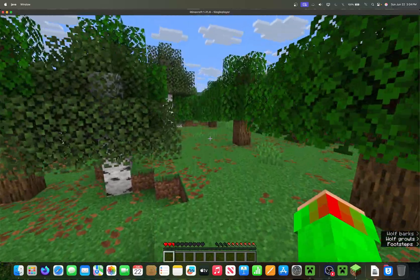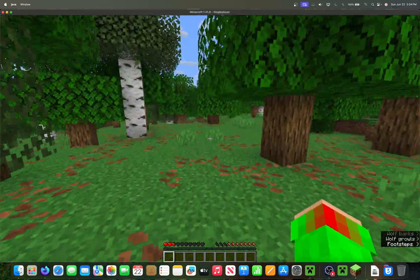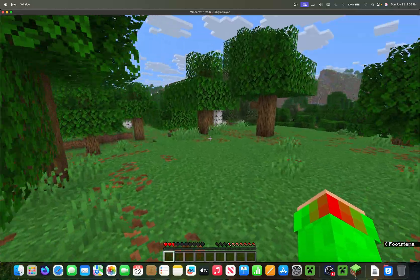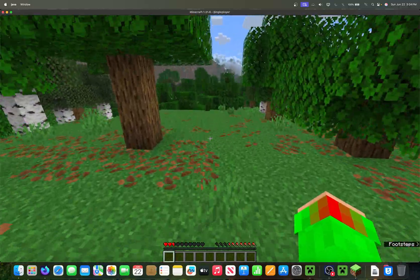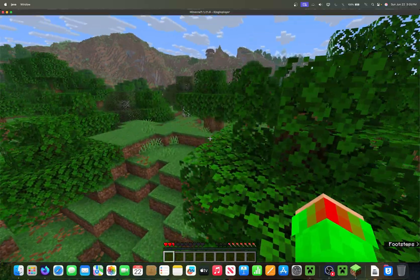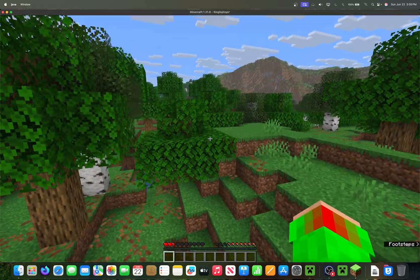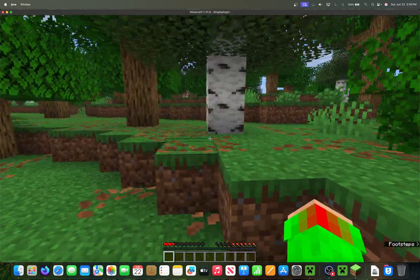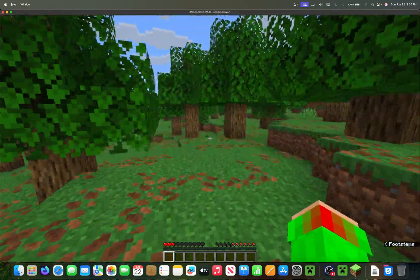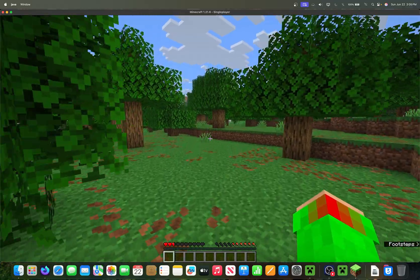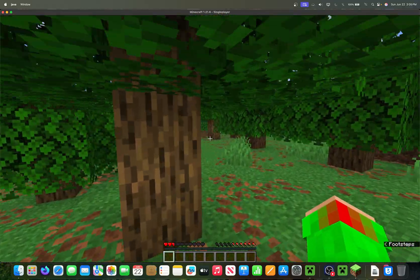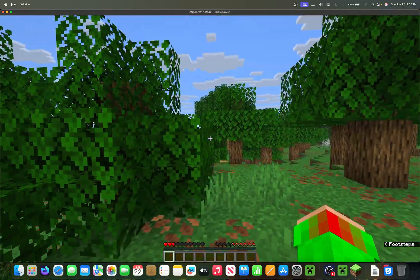Keep in mind, these instructions are for default macOS settings. So if you've flipped a couple of switches in macOS settings or in Finder, your screen may look slightly different from mine. We're going to start from square one — we've just installed Minecraft.